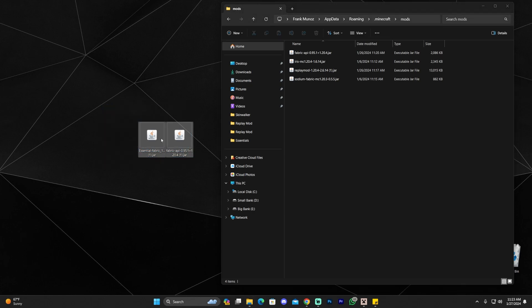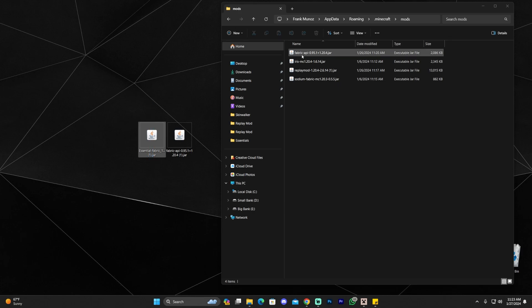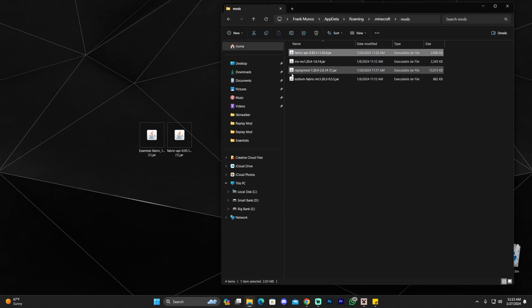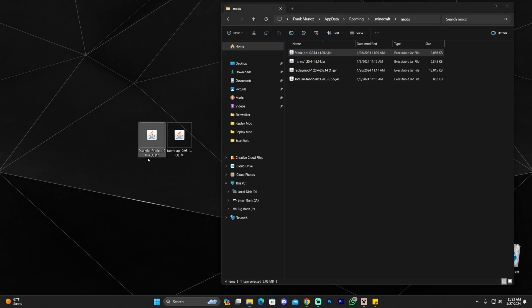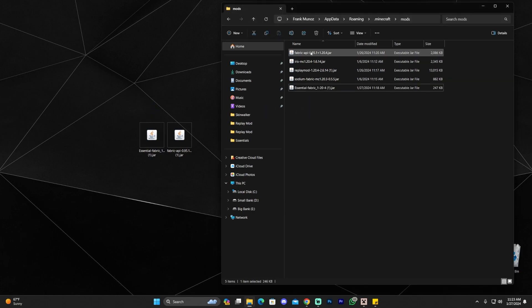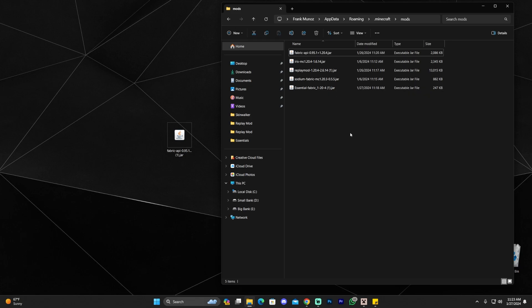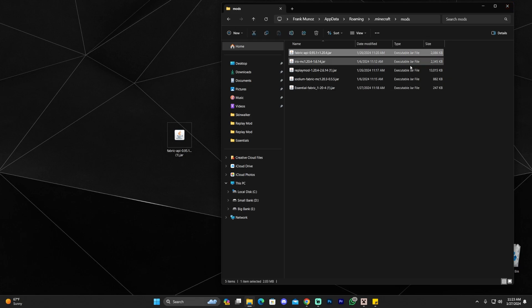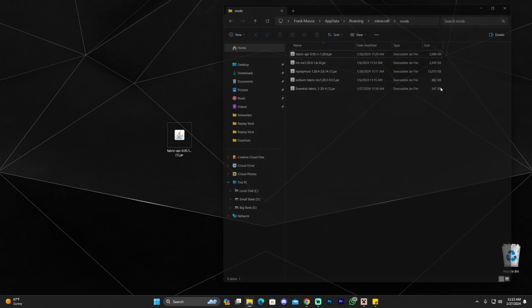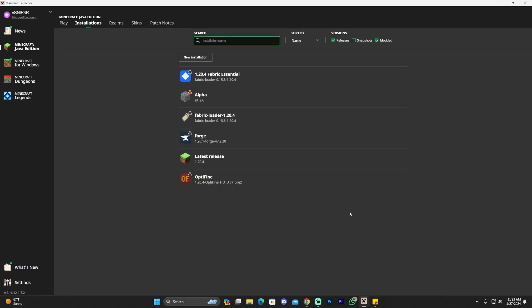All you have to do is drag and drop the mods that we just downloaded, the Fabric API and the Essential Fabric. Now I already have the Fabric API in there so I'm just going to add the Essential Fabric because I already have the Fabric API and it is the same version as you can see. It's the 0.95.1. I already have it in here. Anyways, once you added the Essential Fabric and the Fabric API into your Mods folder, head back into the Minecraft launcher and click play Fabric Loader.